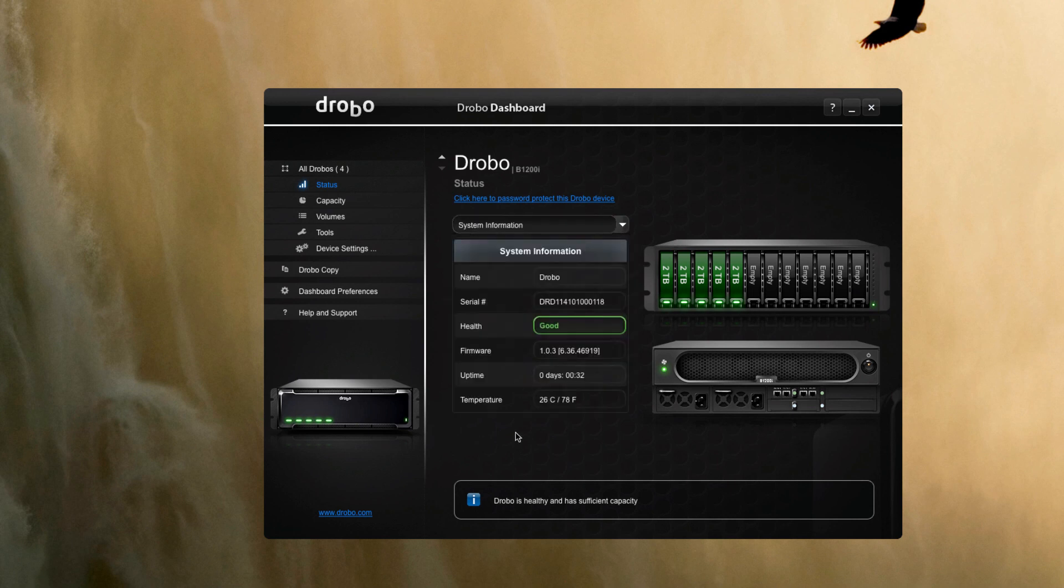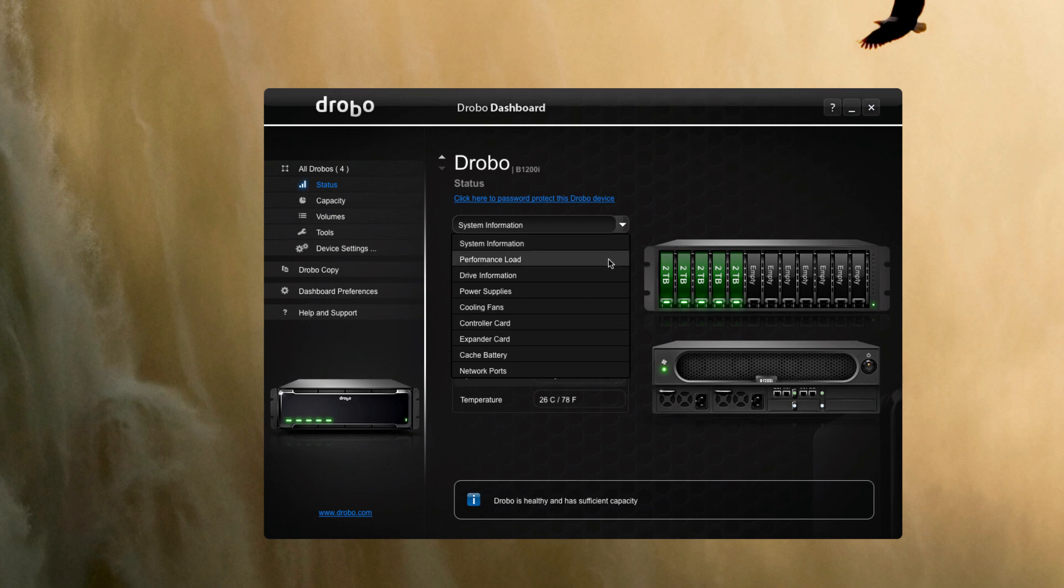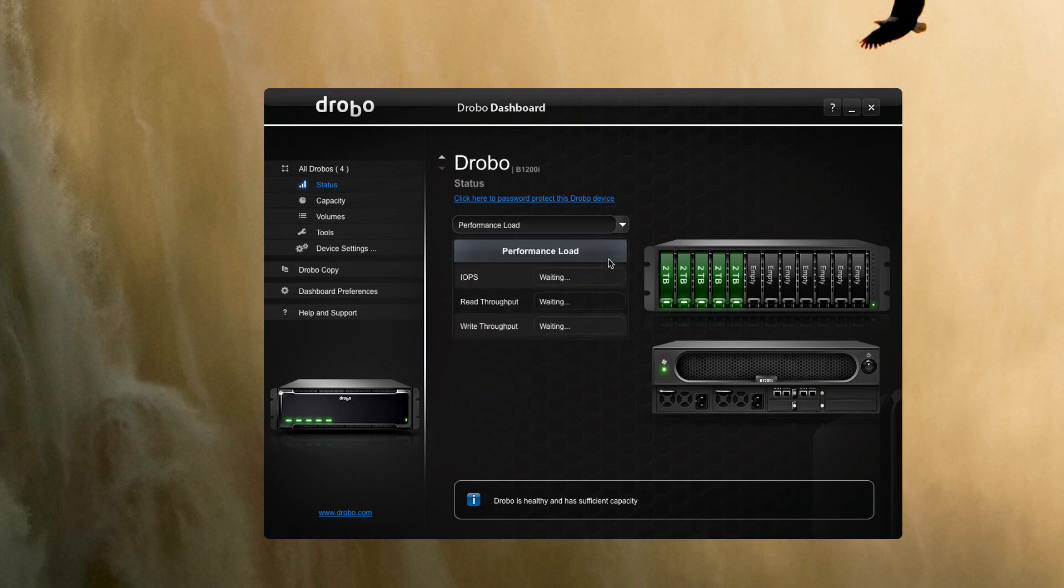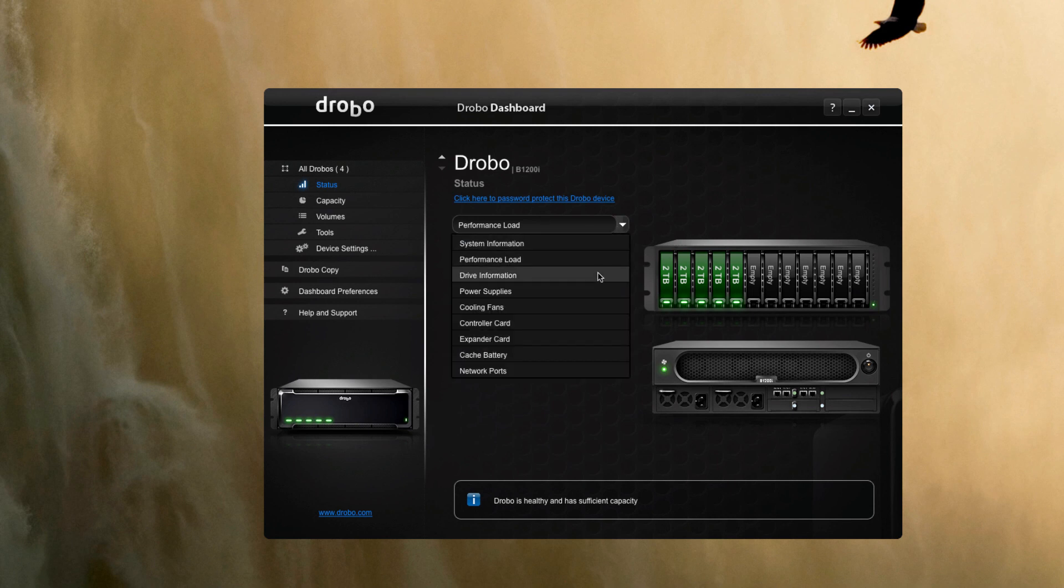From the top it'll give you system information, how long it's been up—you can see we've been up for about 32 minutes. Once we put some load on it we'll be able to see performance load. This is a new screen, this was not available in the other systems.